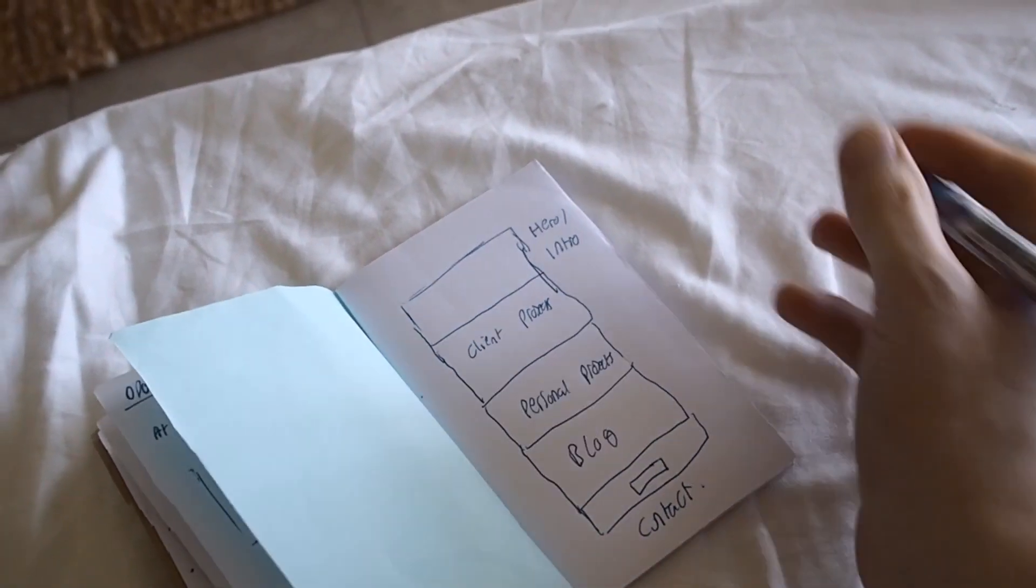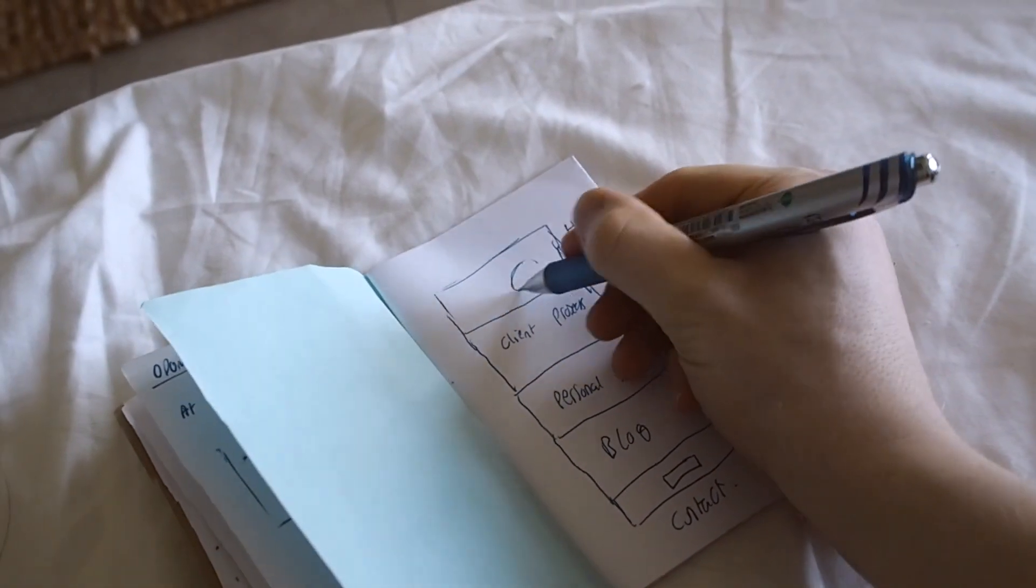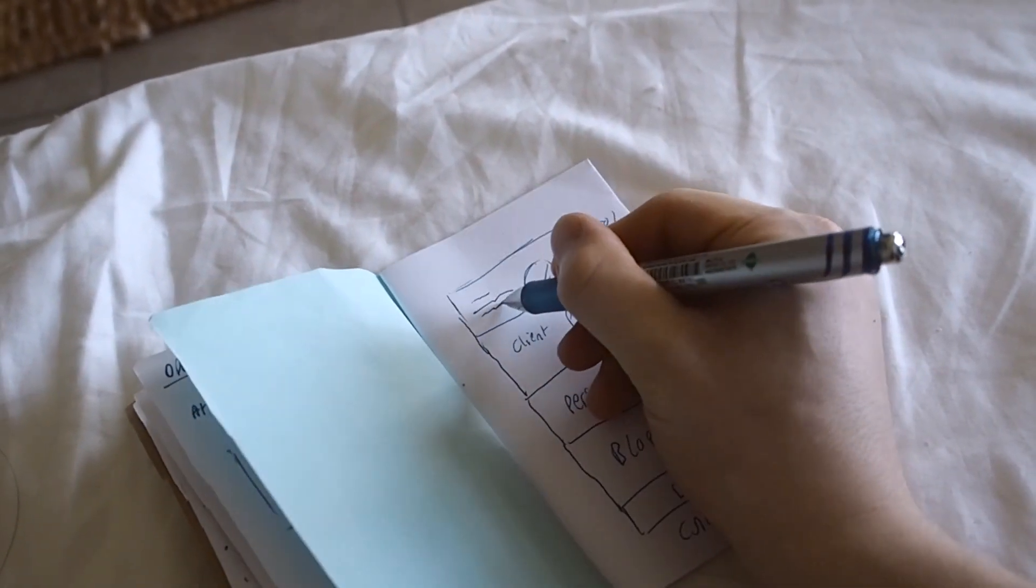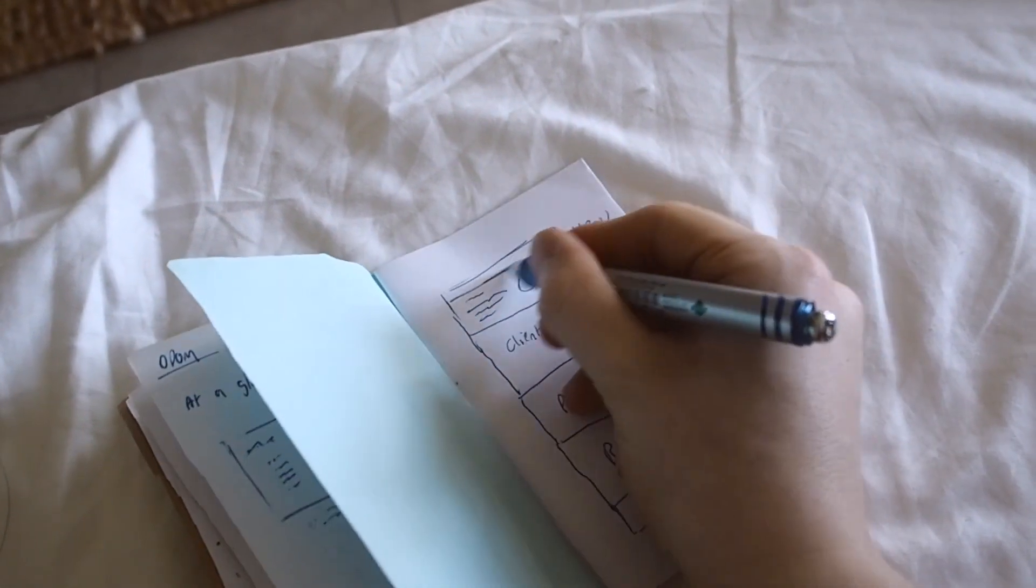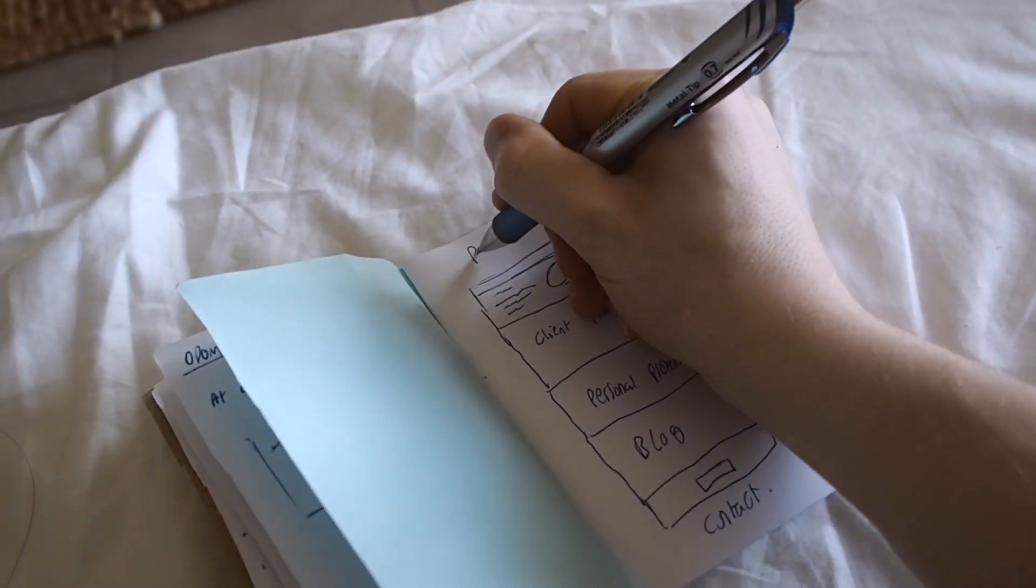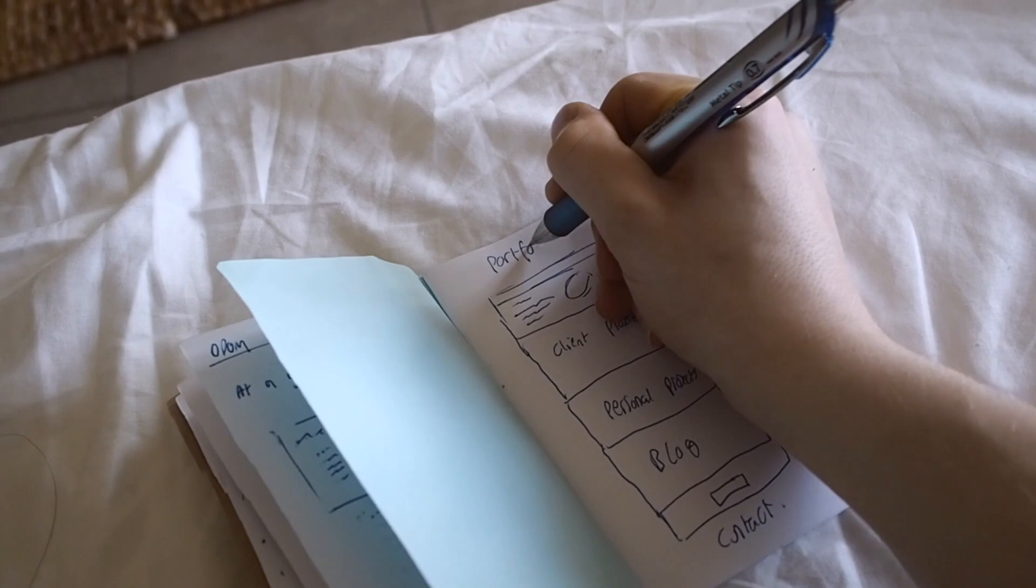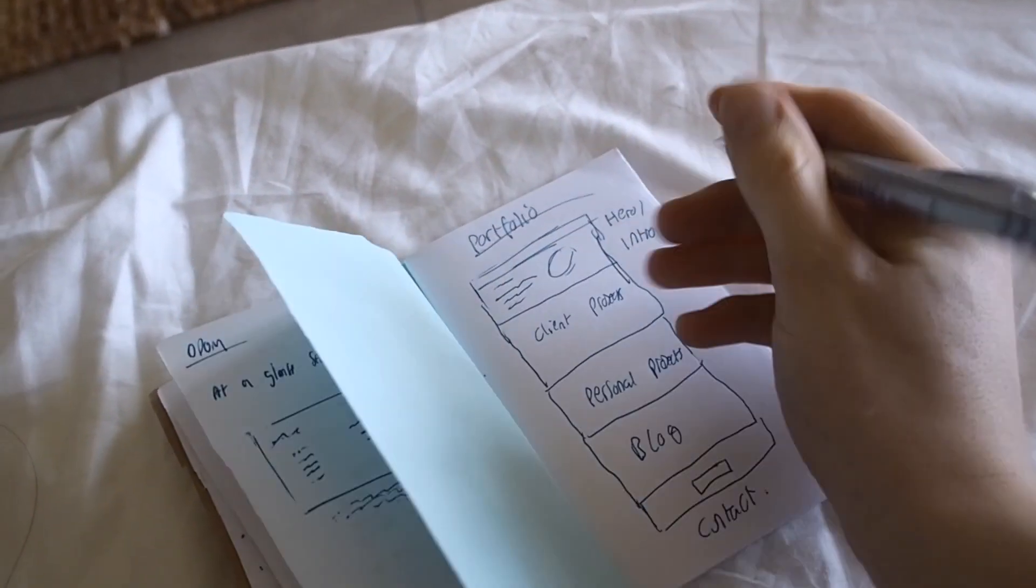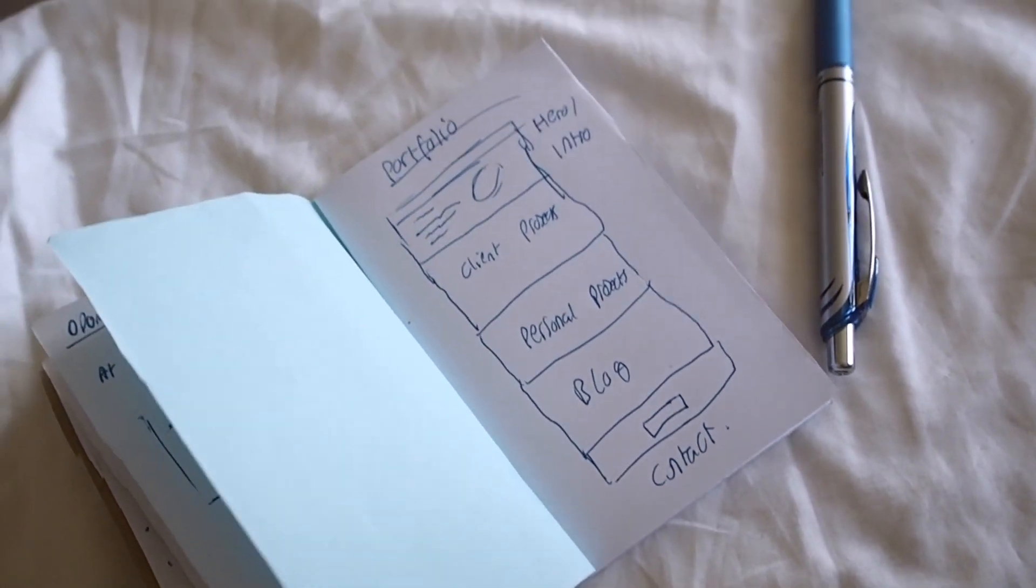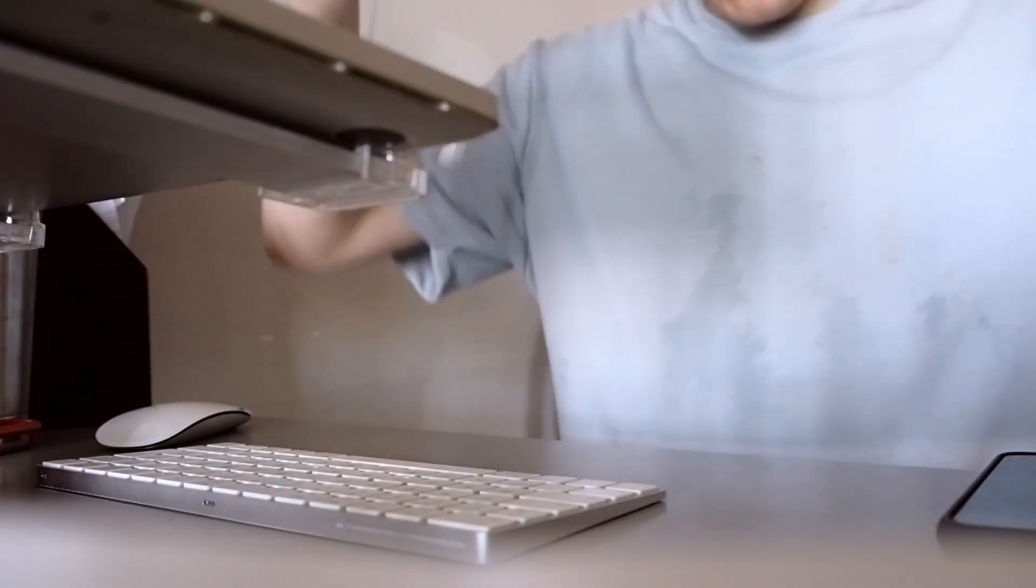Then one is going to be a blog, which is going to be a new thing that I'm adding to my website, and this is going to link to Ghost CMS, but we're going to go into more detail on that in the next part of the video. Then finally, just a contact section where people can simply click to send me an email and follow me on my different social media.